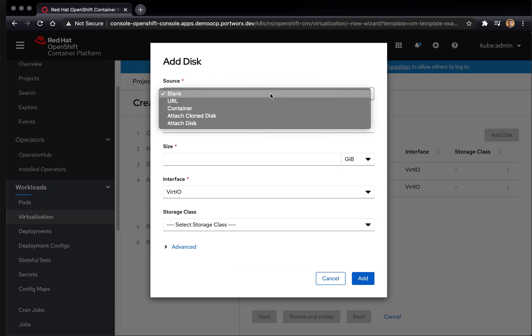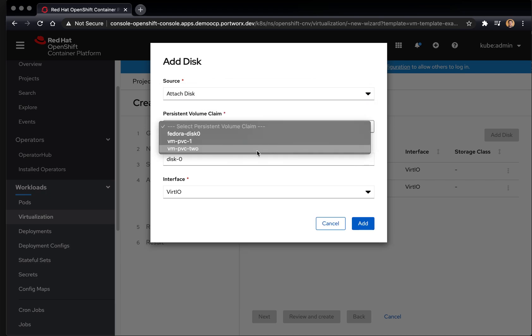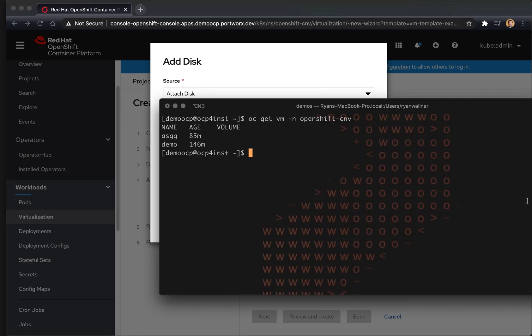There's a number of different options. We're going to attach an existing disk. There's a number of disks already created here, but we're going to create one specifically for our VM.